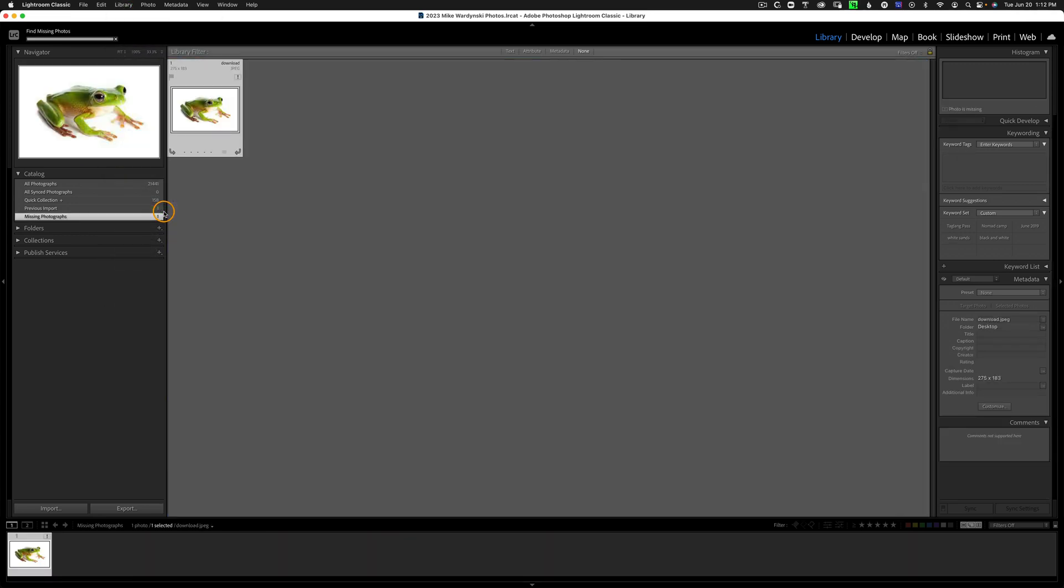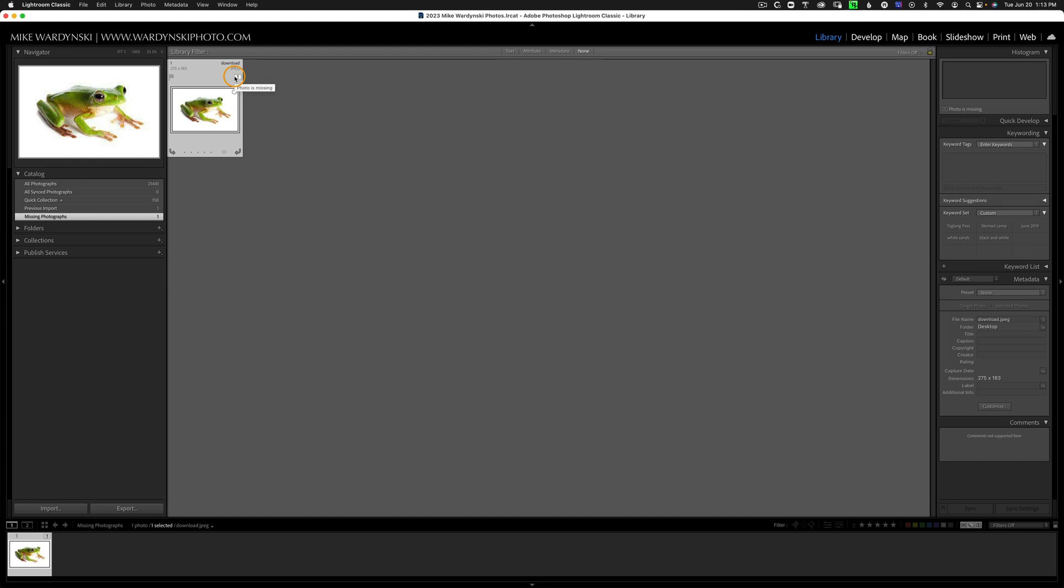This is going to scan our entire library and show us any photos that are disconnected that Lightroom doesn't know how to find. We know they're disconnected because of this exclamation point saying, 'I don't know where this photo is.'